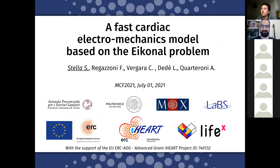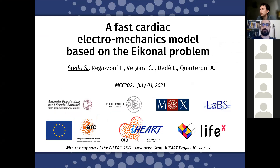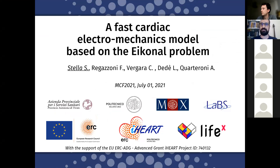You need to tell them a fast answer. And so it's also for this, he is now investigating a way to speed up electromechanical models. The talk of today is focused on this topic by using the eikonal problem instead of the monodomain or bidomain equation. Please, Simone, take care. Thank you Marco for your introduction.